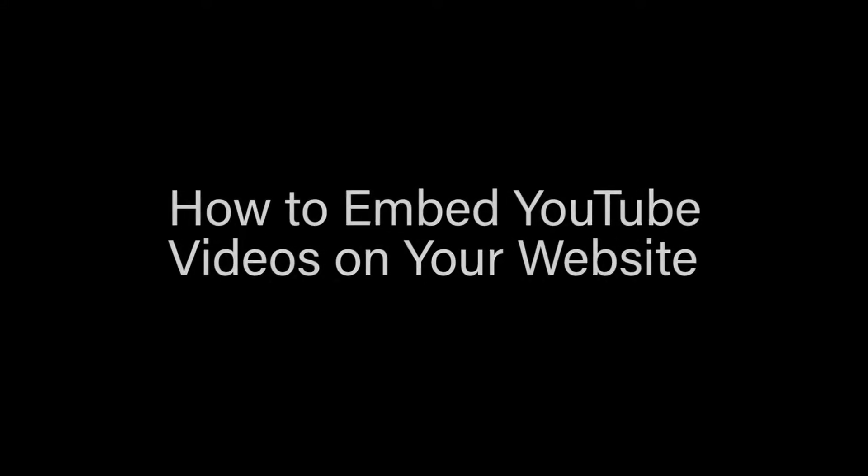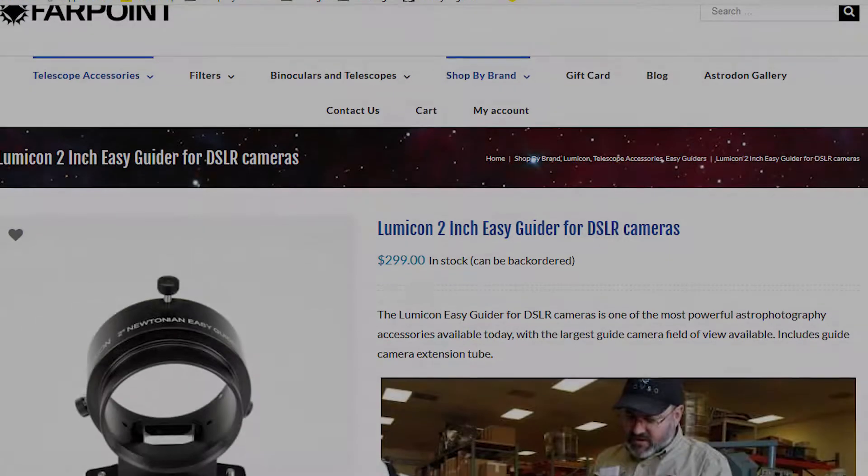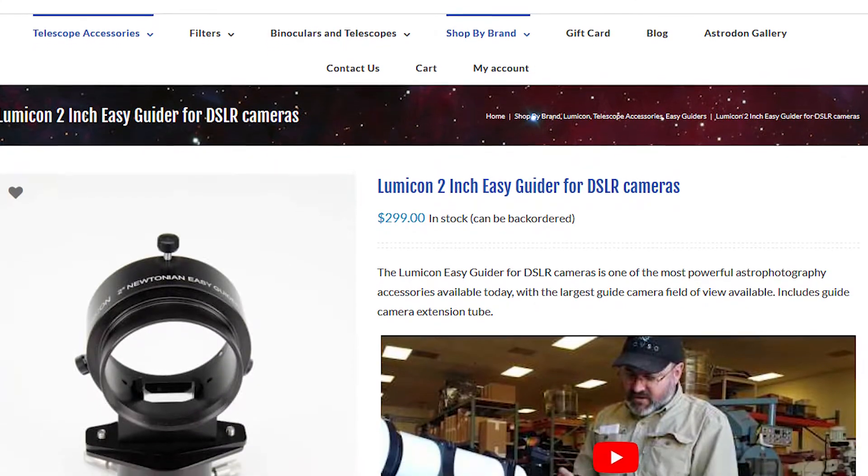Hello, I'm Mary from Optical Structures and today I'm going to show you how to embed our YouTube videos into the product page of your website.